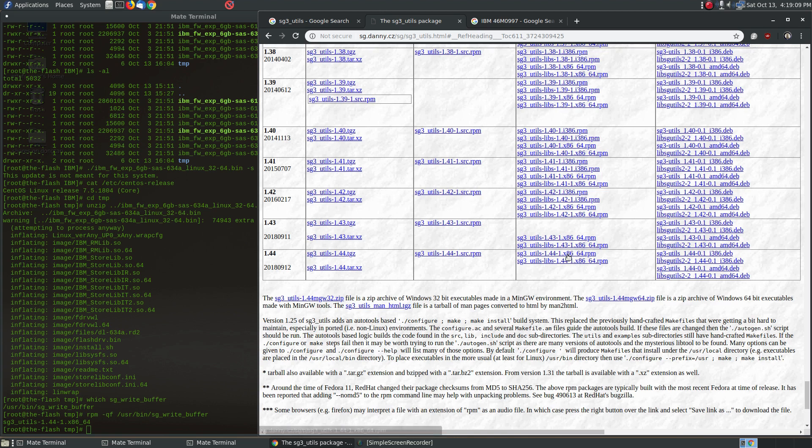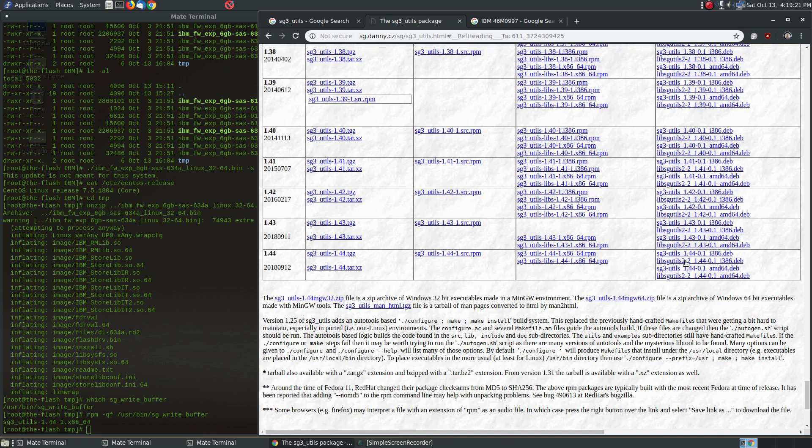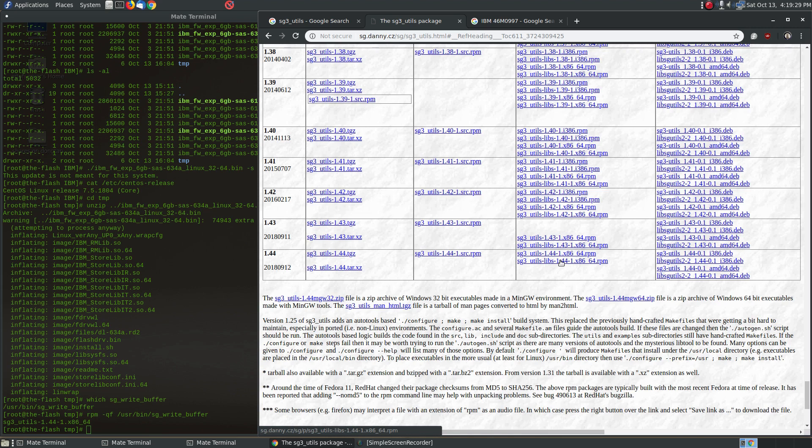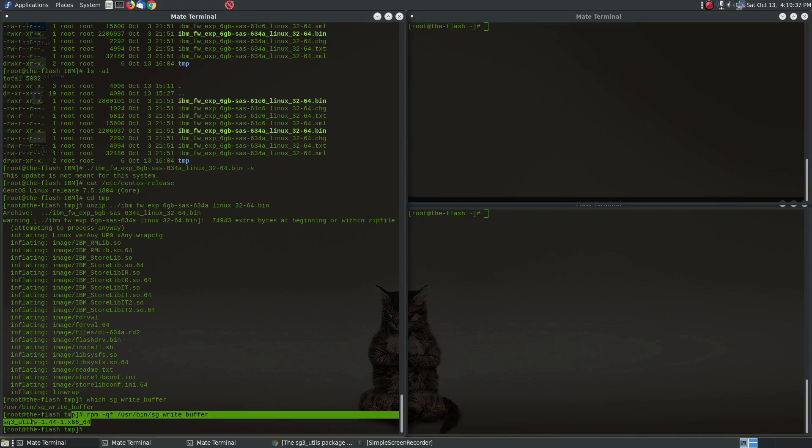And so for CentOS I simply used these two RPM packages here. If you're running Debian or a Debian-based Linux distro, you can use the Debian packages instead, right? And if worst case none of these work for you, the source packages are here so you can just compile it. So in my case I just went ahead and downloaded these packages here and updated my system with those packages.